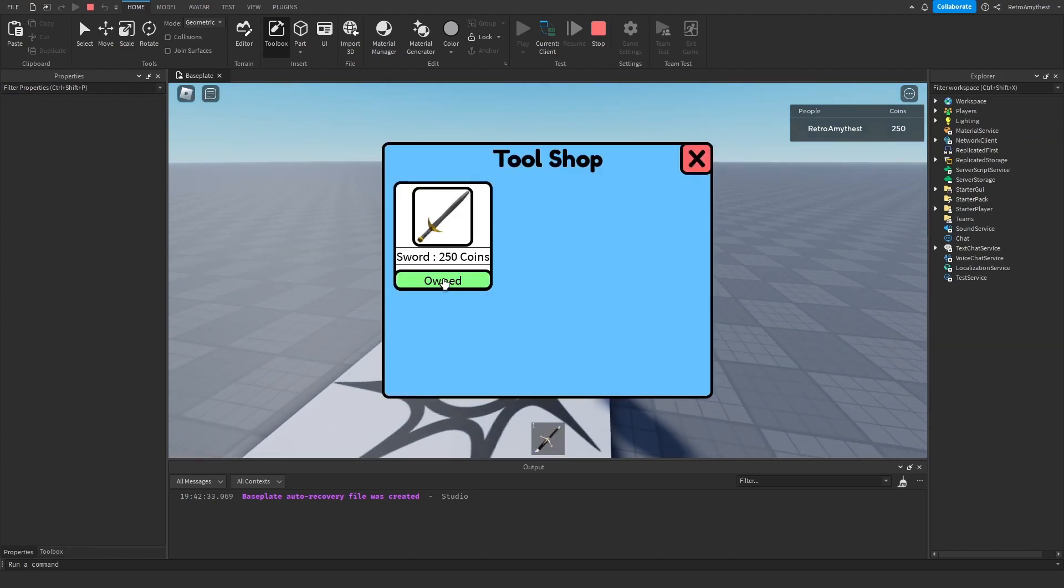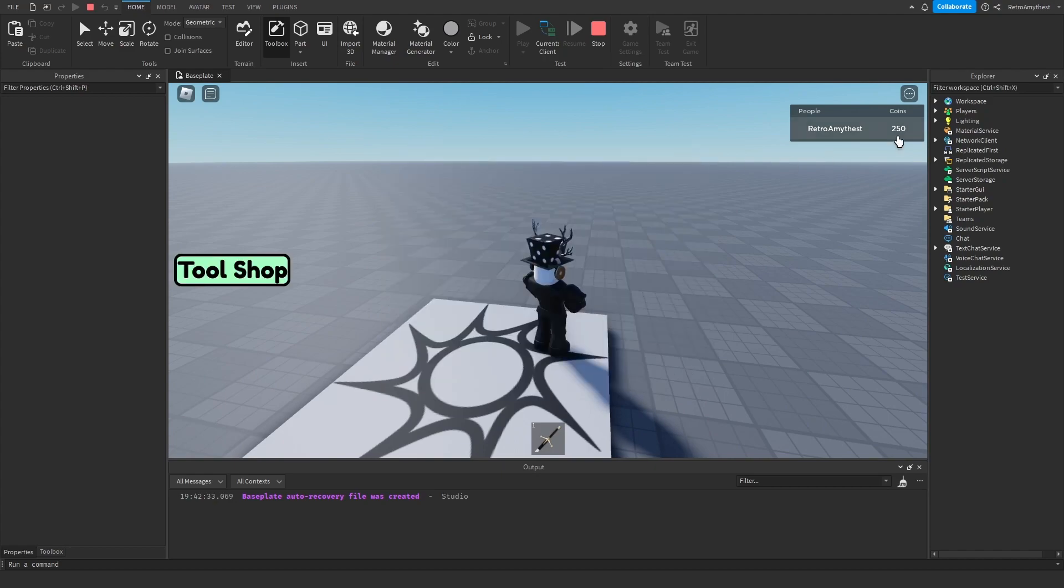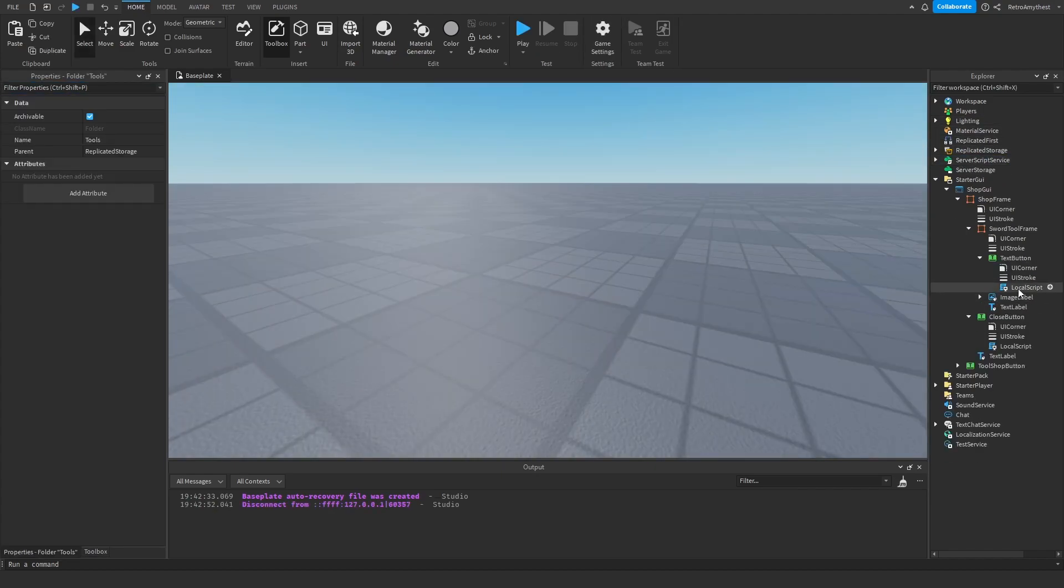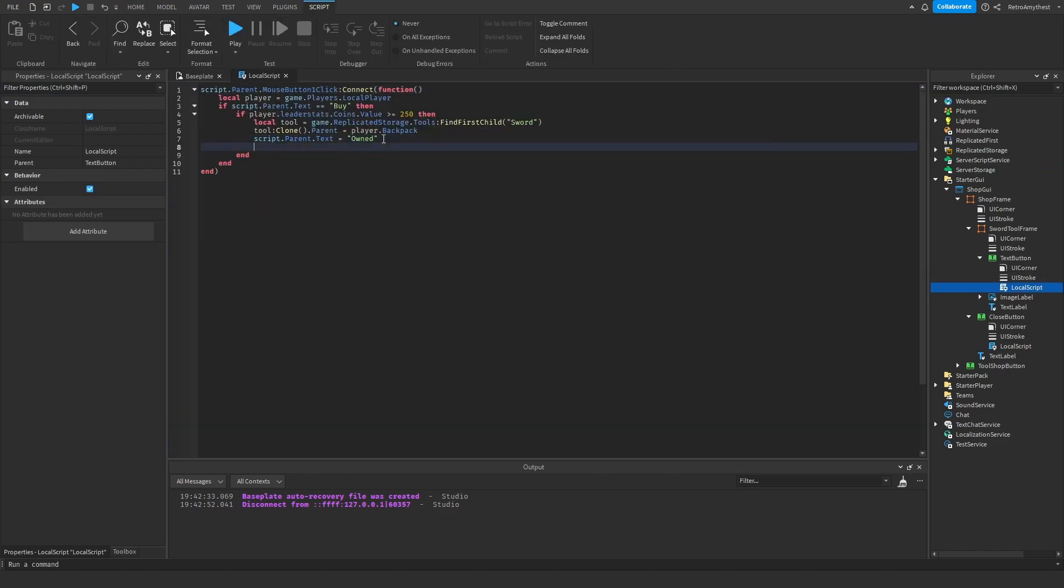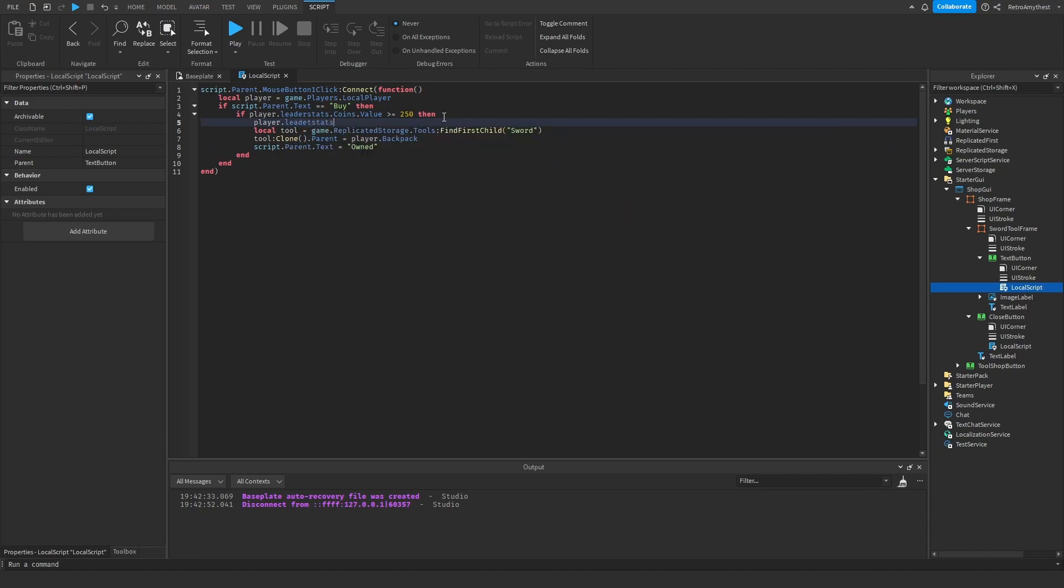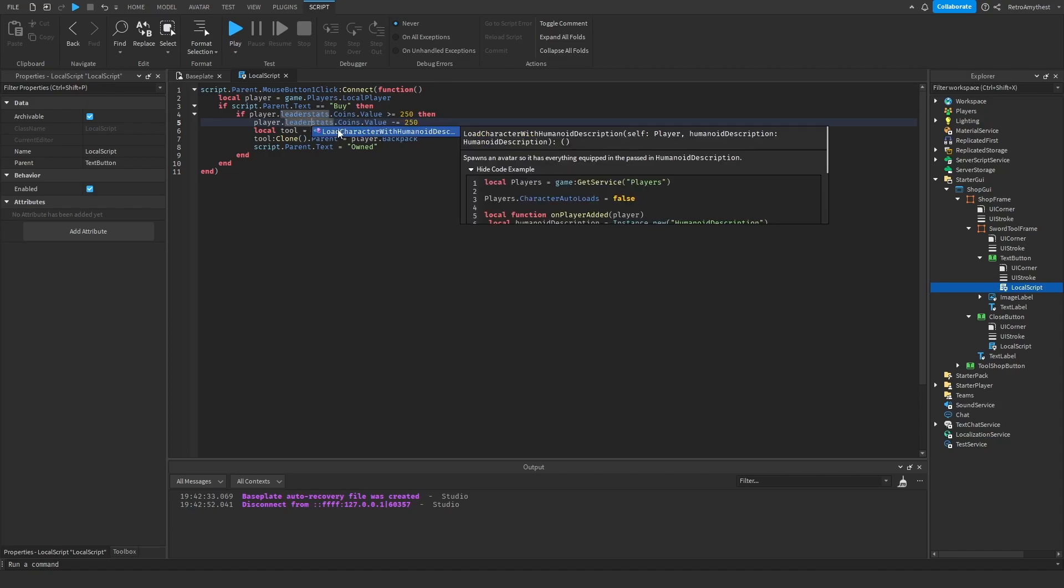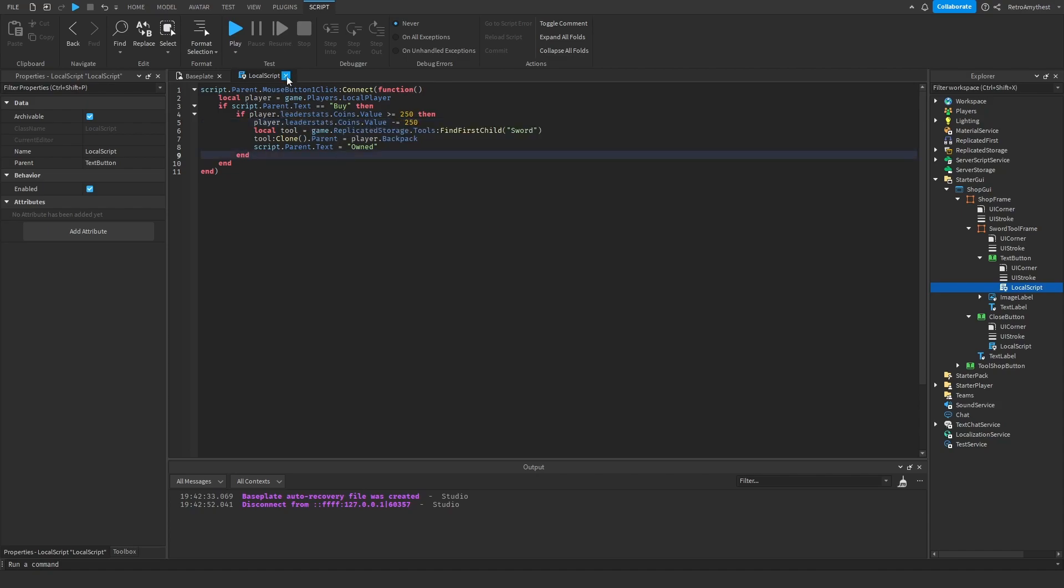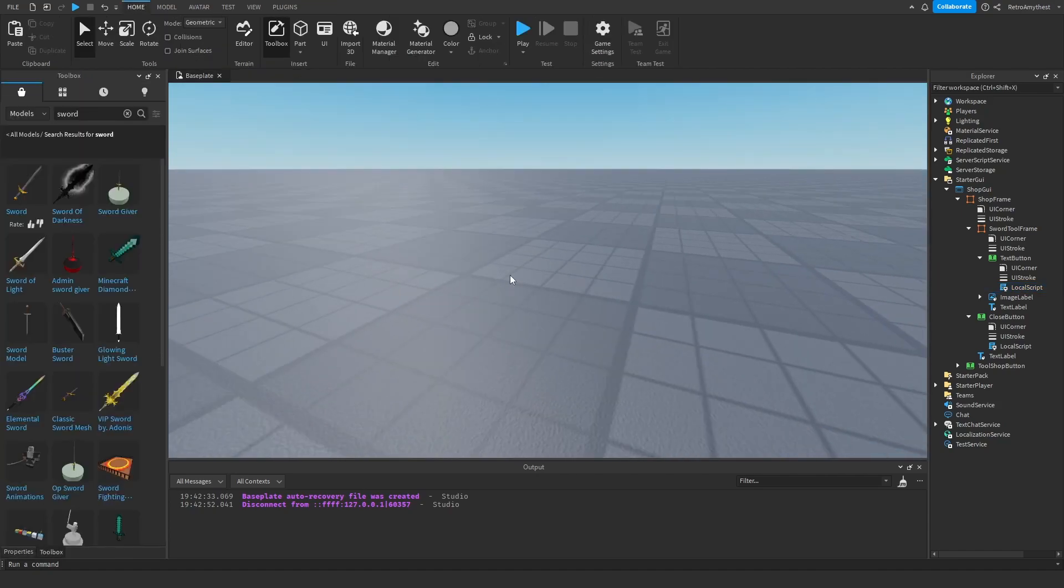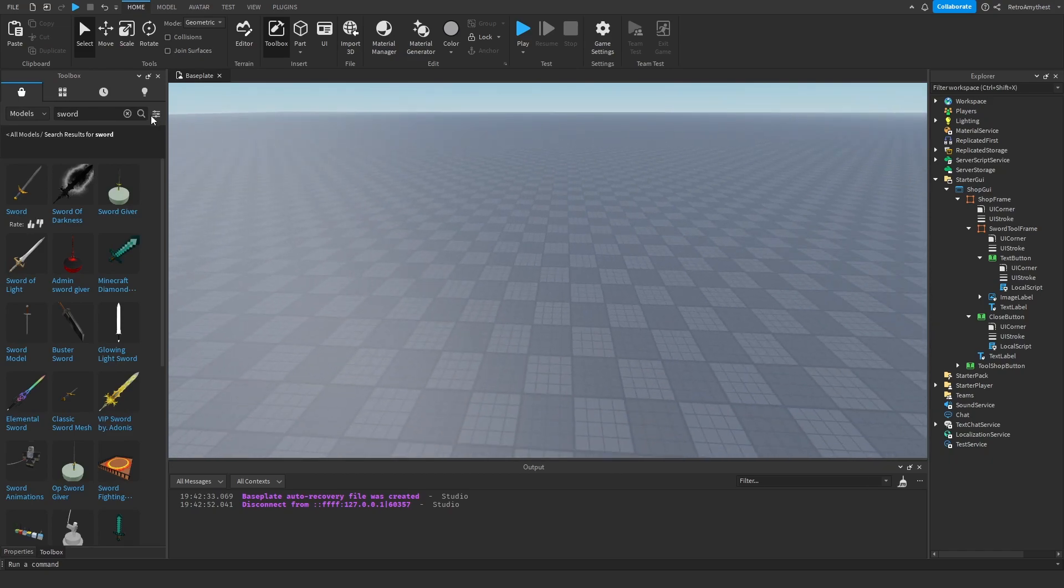So now when we click on it doesn't work again. And we also need to take away 250 coins from our player. So then put it here, player.leaderstats.coins, make sure to change coins to whatever you are using, .value minus equals 250. I should also spell that right. Okay cool, and that should be it.